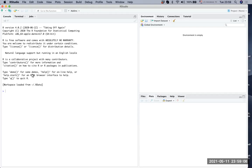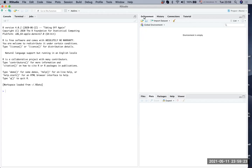On the left, you have something called the console. This is the part where R is going to run. On the upper right side, you see the global environment with tabs for environment, history, connections, and tutorial. In most cases, we're going to just use the environment tab.